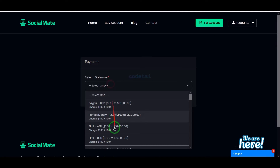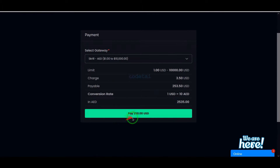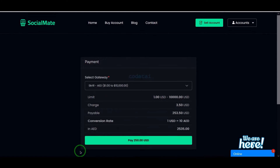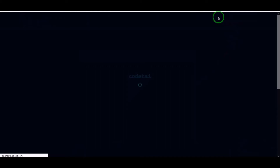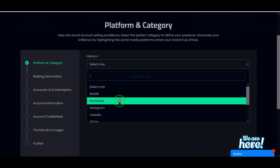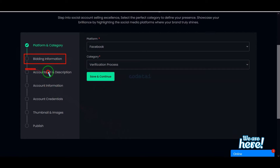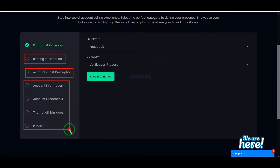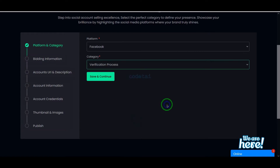Now we can make payments using various international automatic payment gateways. Also we can easily apply to sell any type of social media account. For this we have to submit our social media account information here step by step. I will discuss this topic step by step in this video.